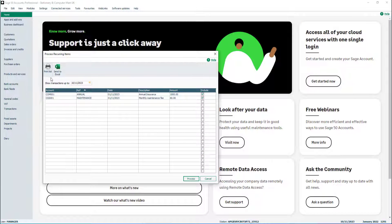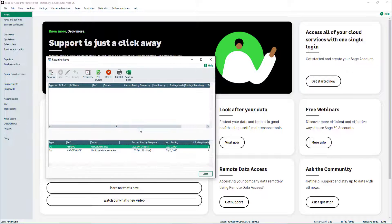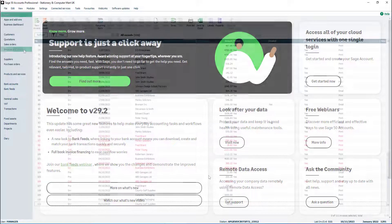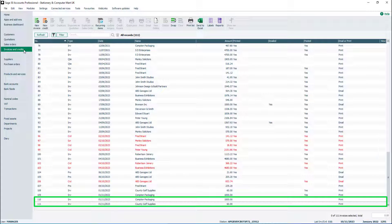To process the recurring invoices, click Process. To exclude an invoice from being created, deselect the Include checkbox. To create all recurring invoices, click Process. To close the confirmation message, click OK, then click Close to close the recurring items window. The new invoices appear in the invoice list and are now available to print, email and update to the customer account.